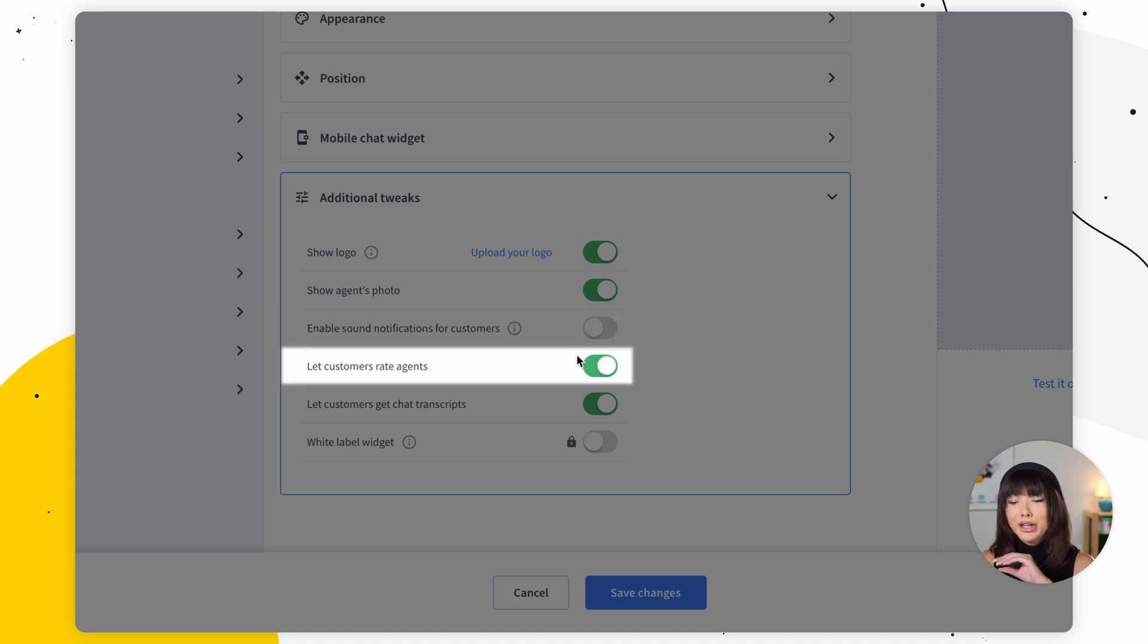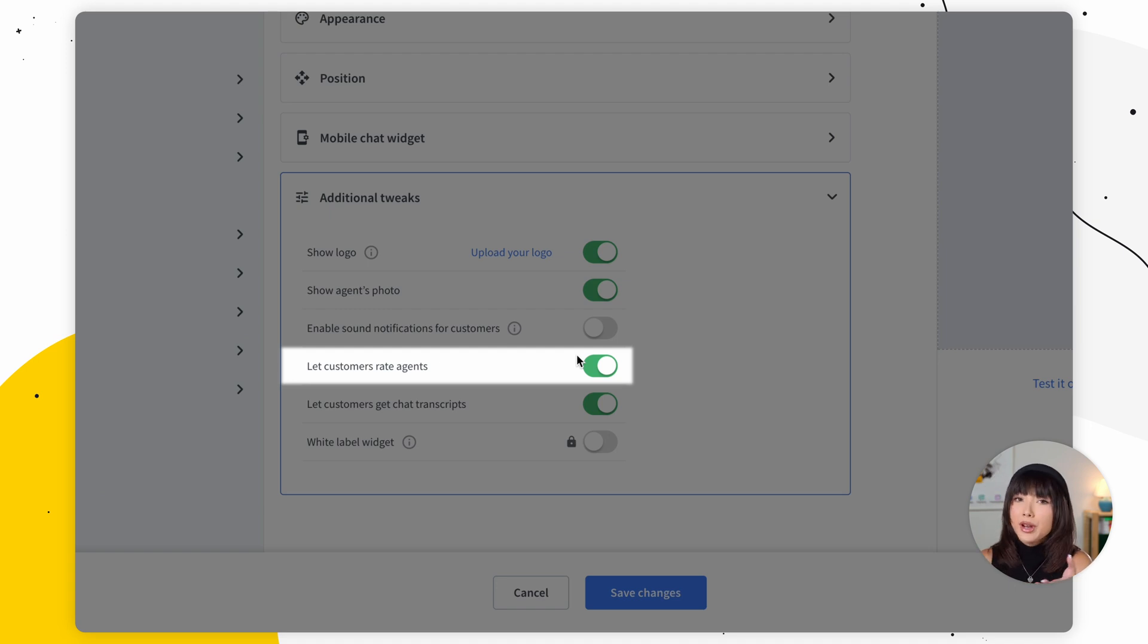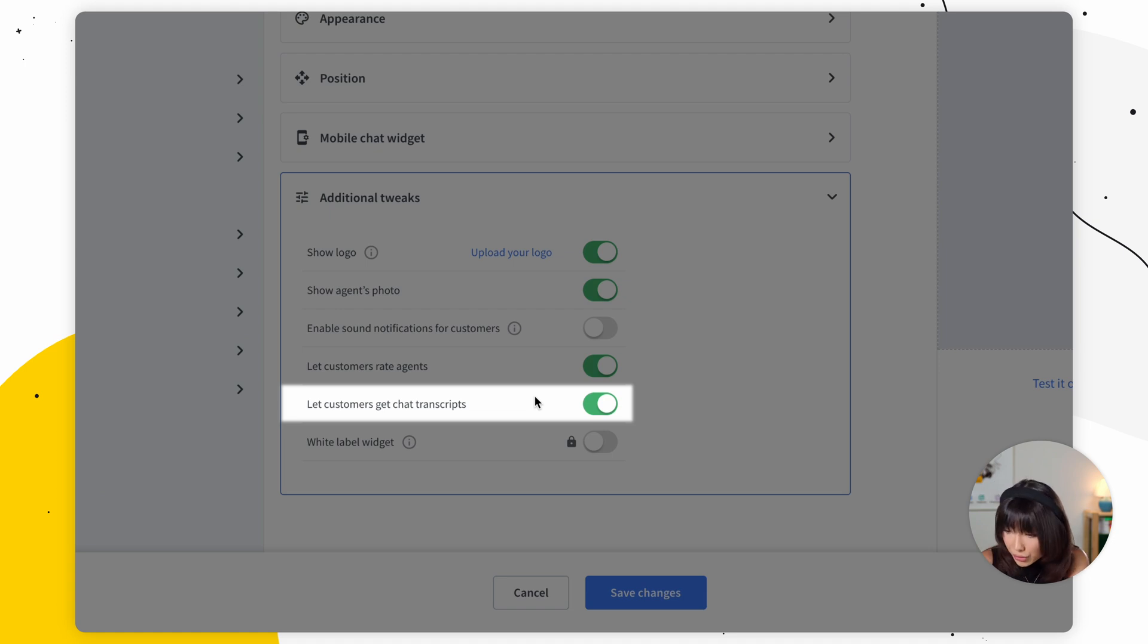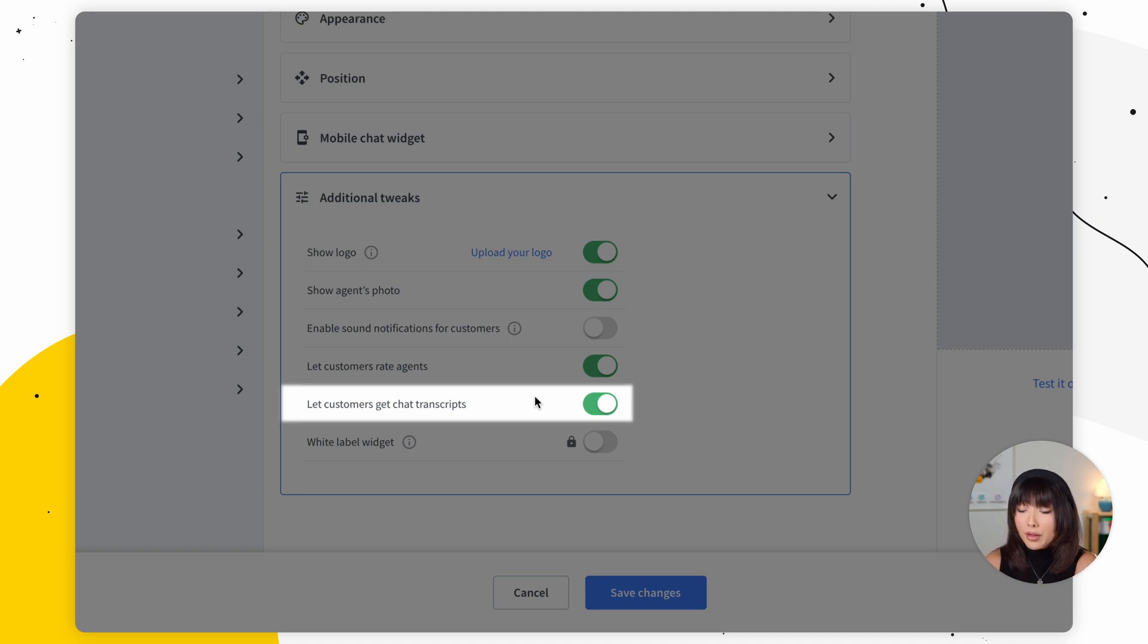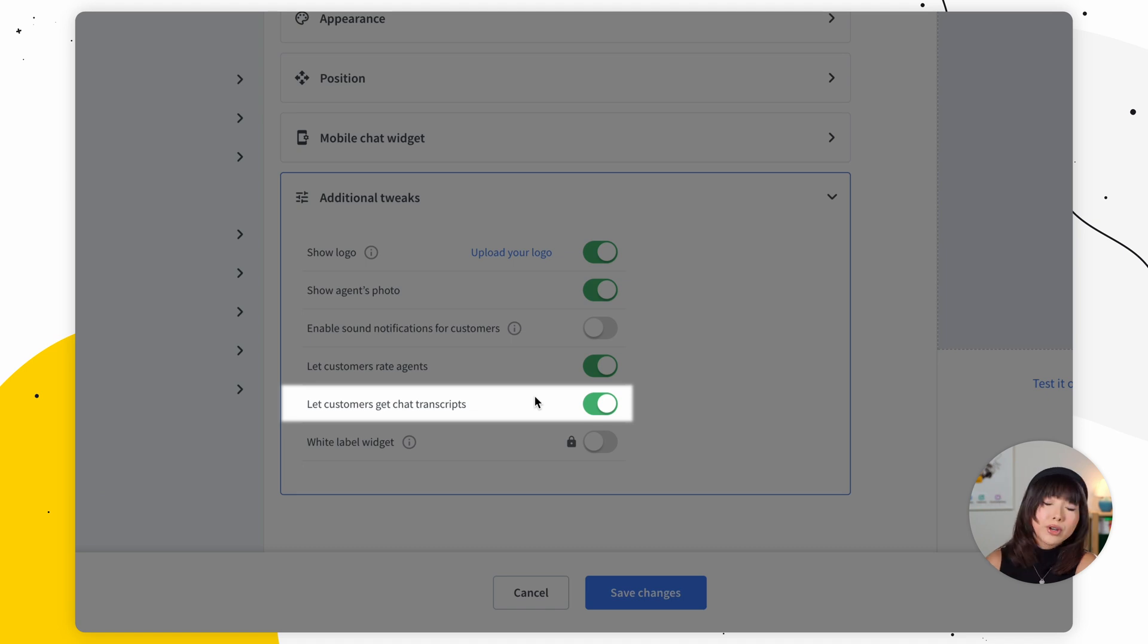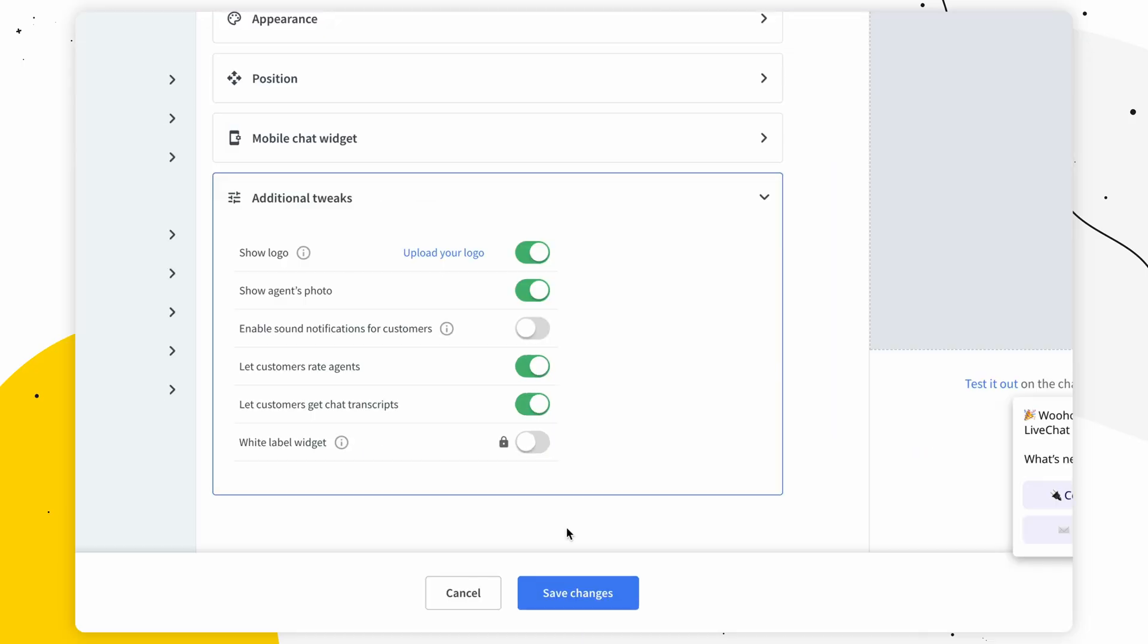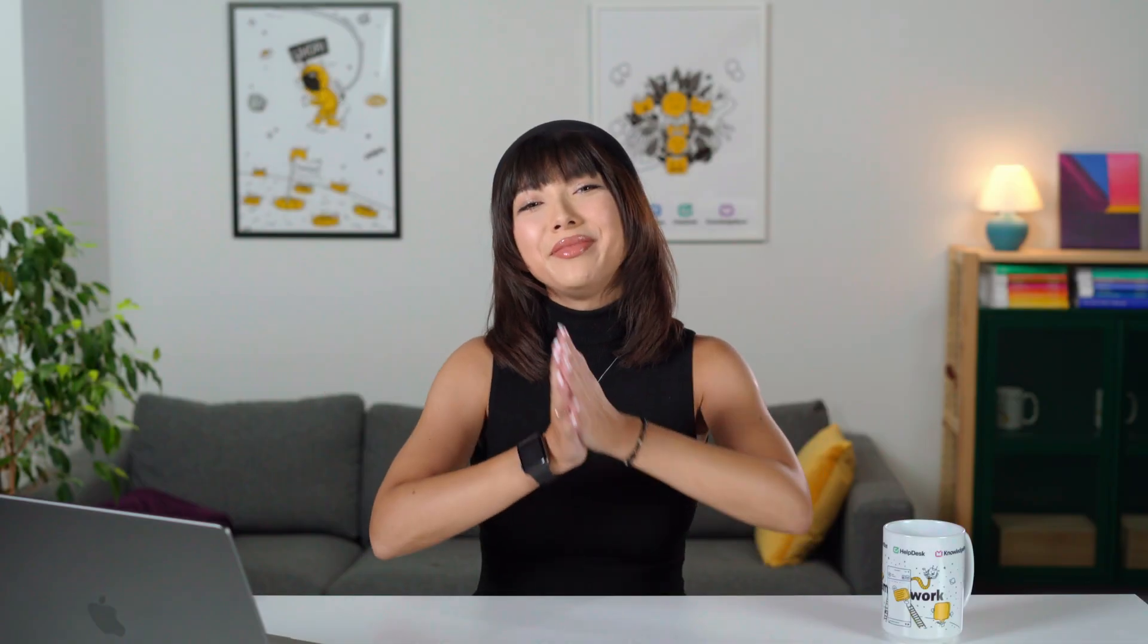This should get their attention whenever they, for example, have minimized their browser while talking to one of your agents. However, if you'd like to disable those sound notifications, simply switch it off. Next, we have let customers rate agents. So with this option, you can decide whether your customers can rate agents during or after the chat. Let customers get chat transcripts. So you can turn this on to give your customers the possibility to request a transcript of their current chat. The chat transcript will be sent to their email. To make sure that the transcripts are sent only to the customers who want them, we send a verification email to customers requesting a transcript for the first time. Now, once their email address is verified, the requested transcripts are sent immediately. And one more very important thing. Never forget it. Press save changes. And we did it.